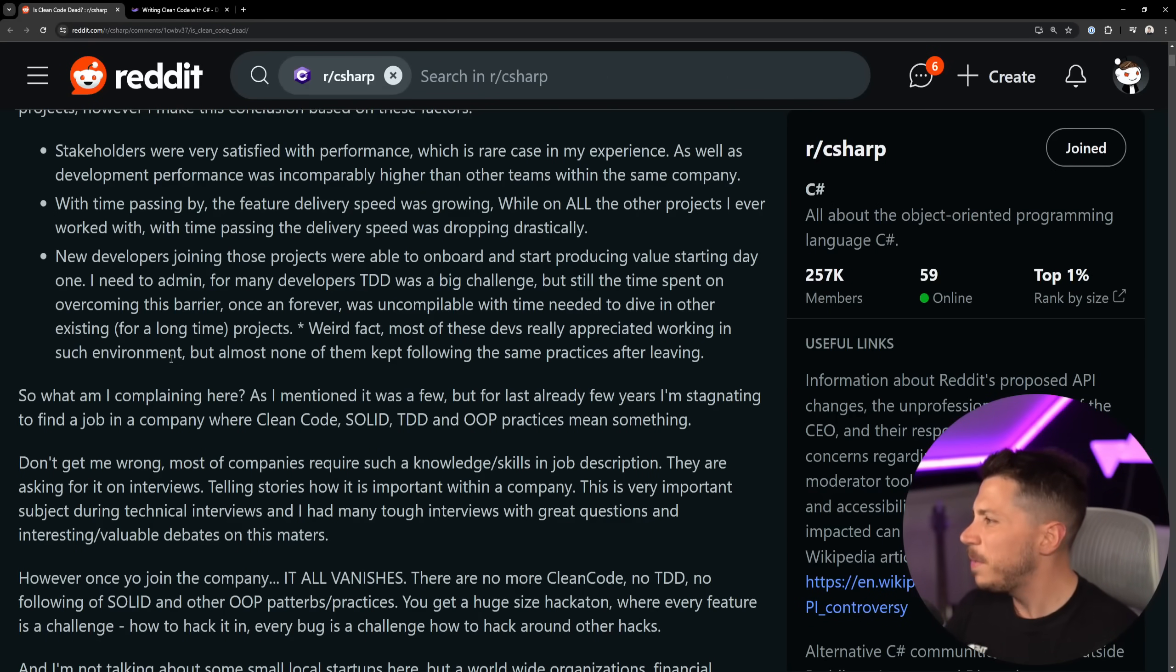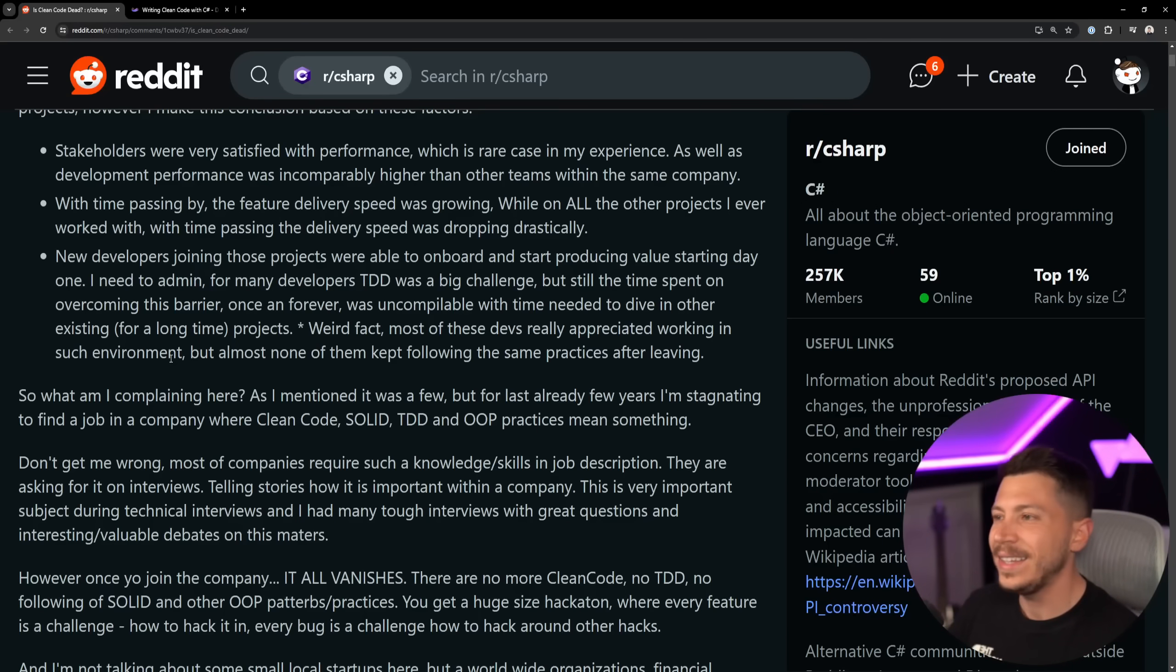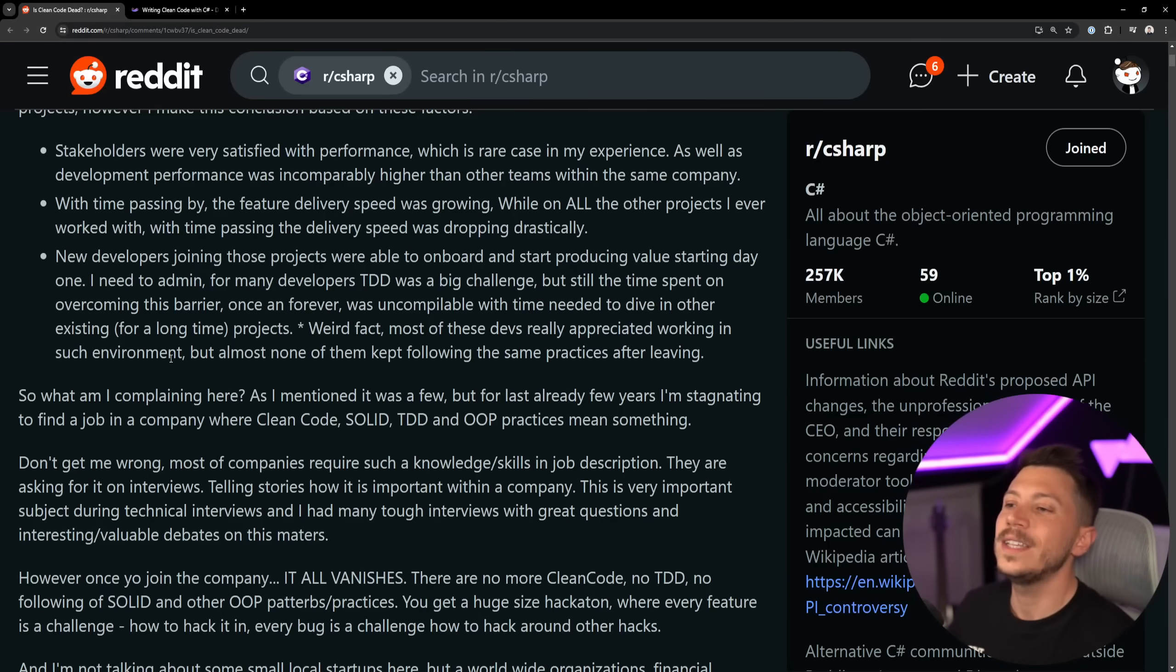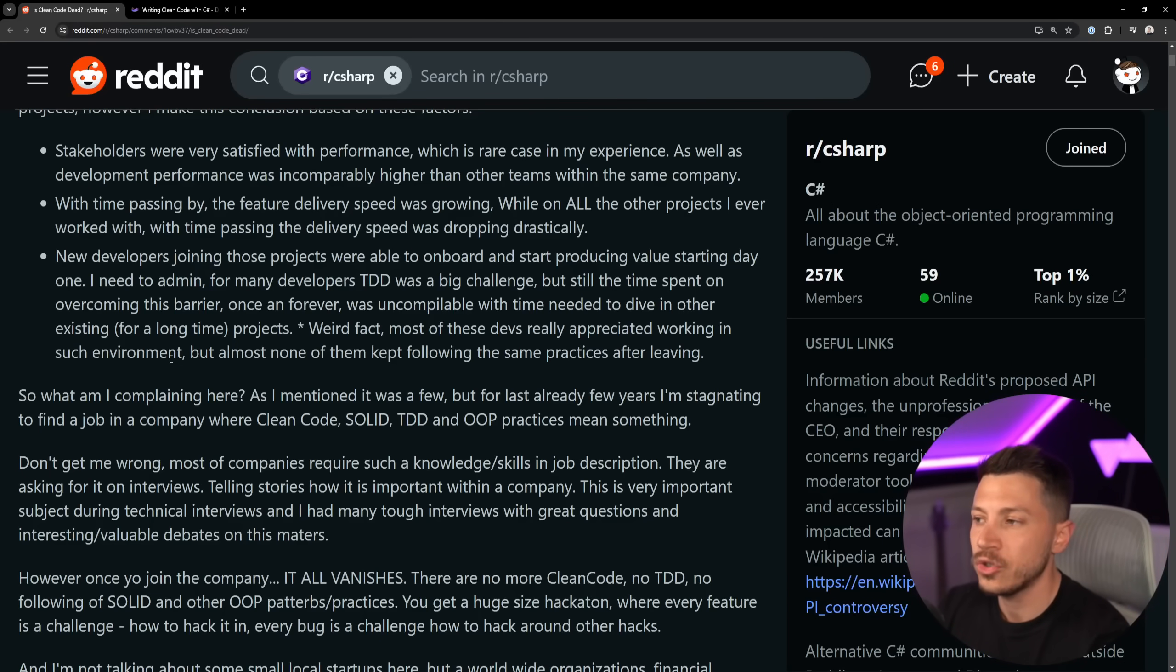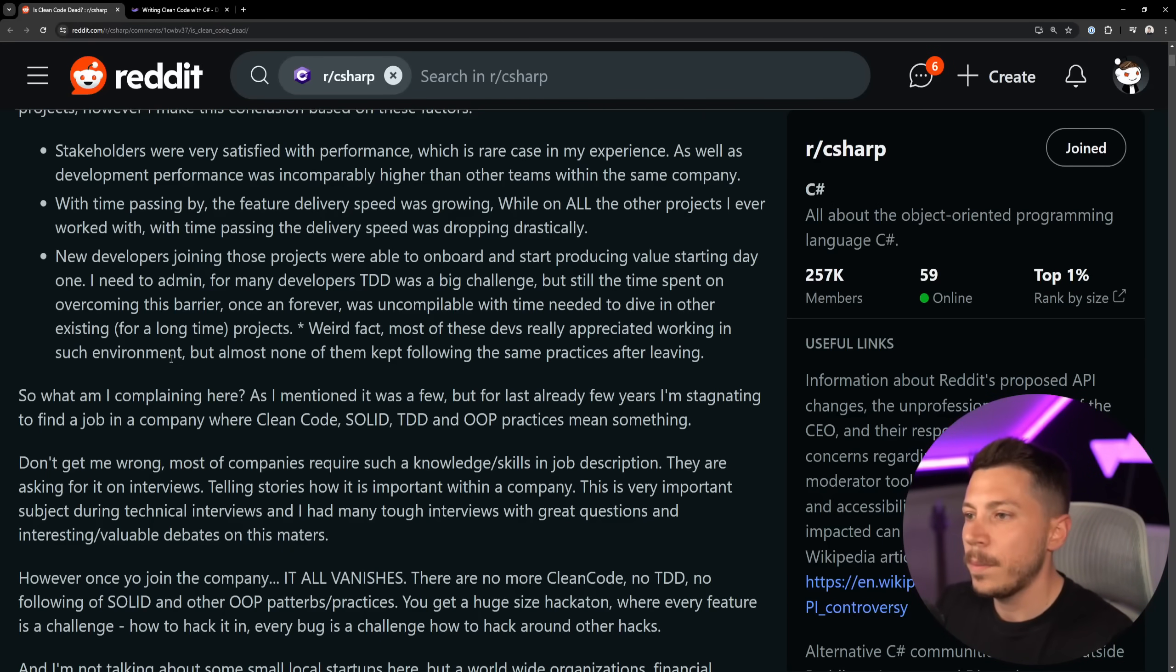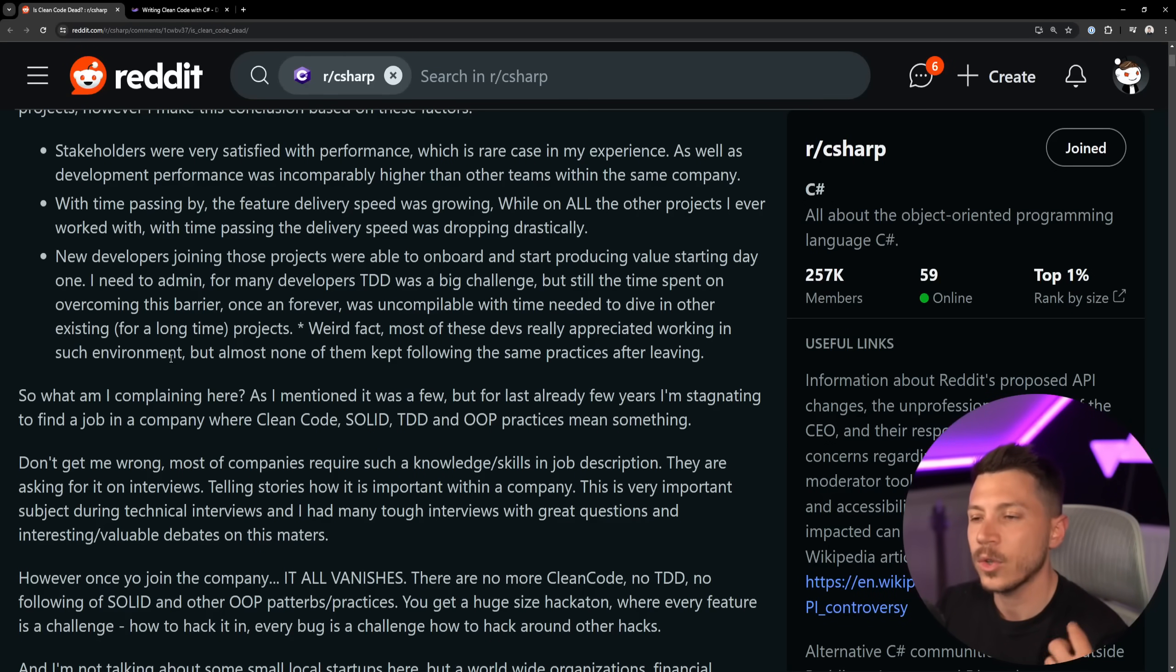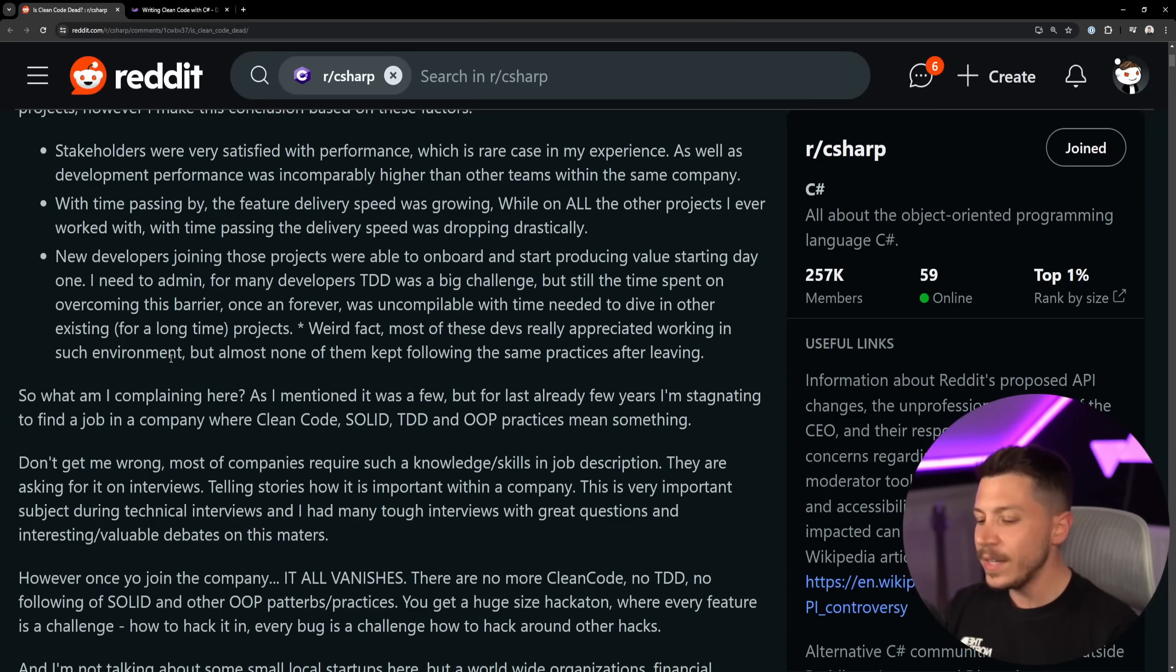Let's just assume that it's true. I need to admit, for many developers TDD was a big challenge, which I think it is. TDD is not necessarily the easiest concept to grasp.